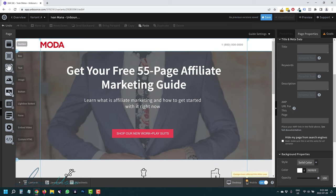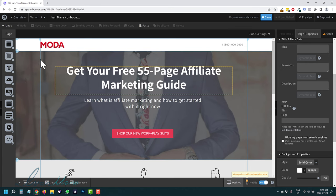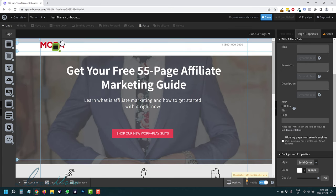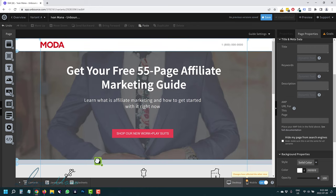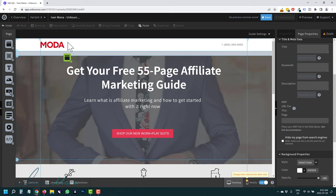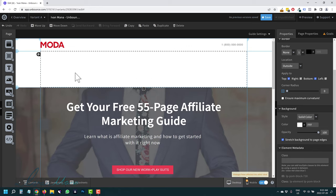Let's look at the other elements on the left-hand side. The first one is a Section — a section is basically what holds all your elements together. When you drag a section, you can see where it will be placed: at the top, in between existing sections, or below them. If I drag it here it goes to the top; if I drag it here it goes between these two.